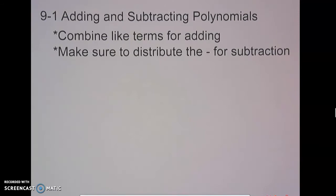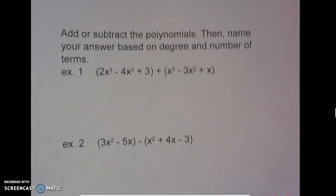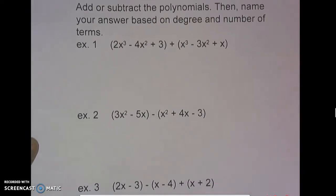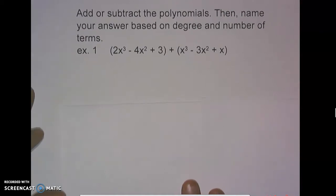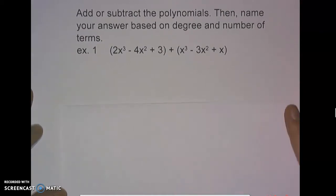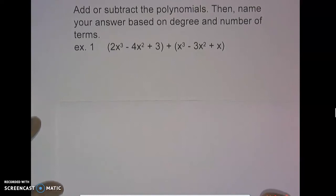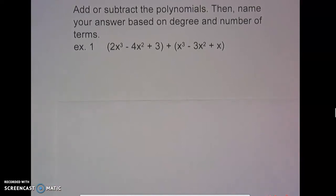So we're going to look at three of these together and then have you try a couple on your own. For these questions, we're going to add or subtract the polynomials depending on what symbol is in between them. And then we're going to name our answer based on degree and number of terms, bringing back the information that we talked about previously.